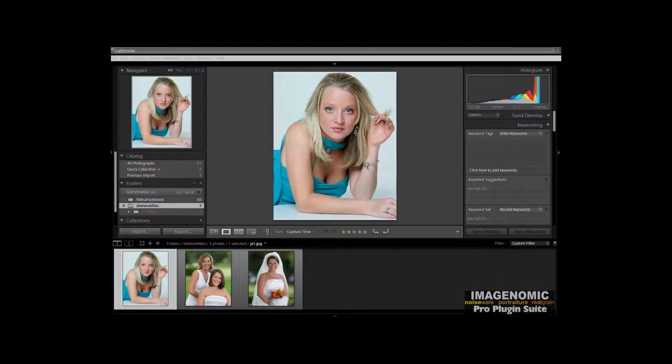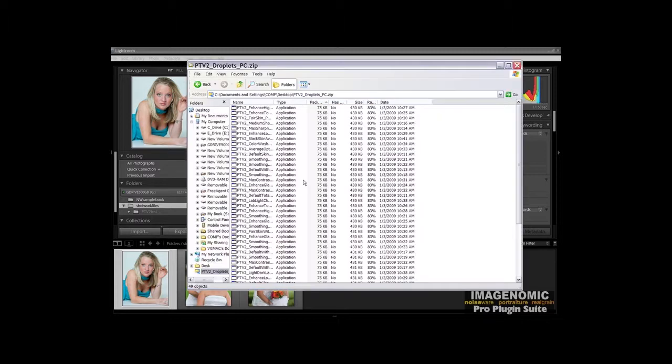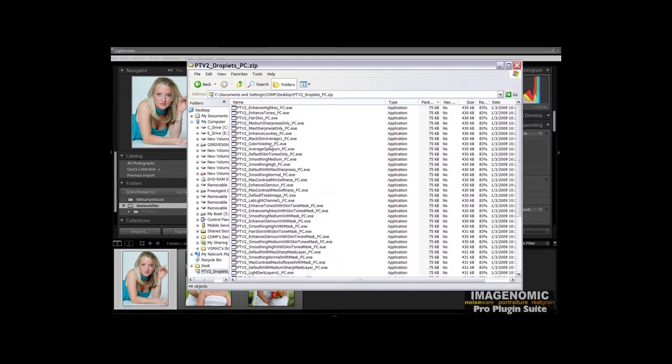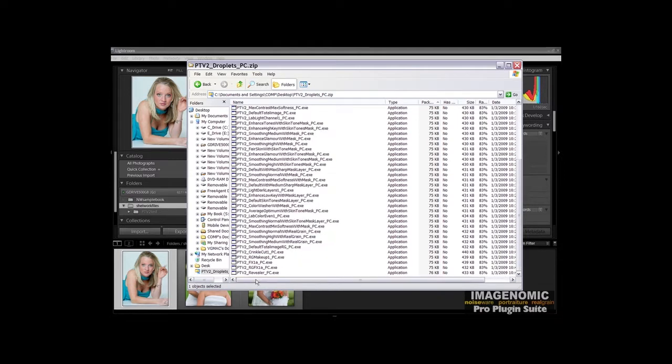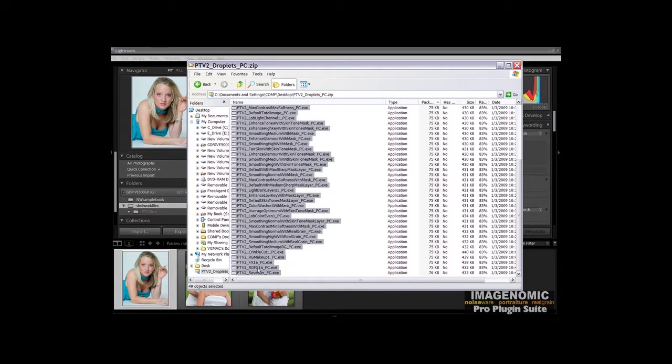The name will be ptv2-droplets-pc.zip. Once you've downloaded the zip file to your desktop, you need to locate it and double-click on it. According to the OS you have, you'll have a dialog that comes up that shows the unzip files and a list of them. What we want to do now is click on the first one, scroll down and press Shift, click on the last one, and then right-click Copy.